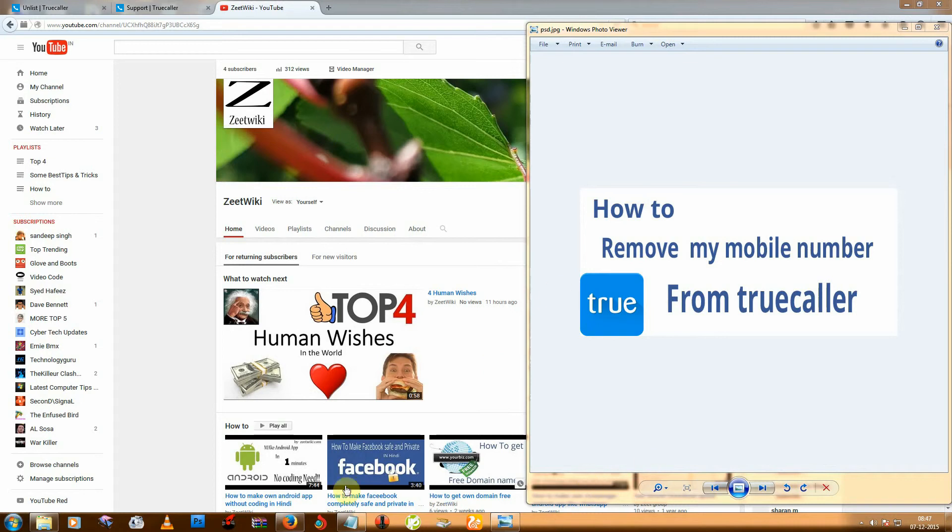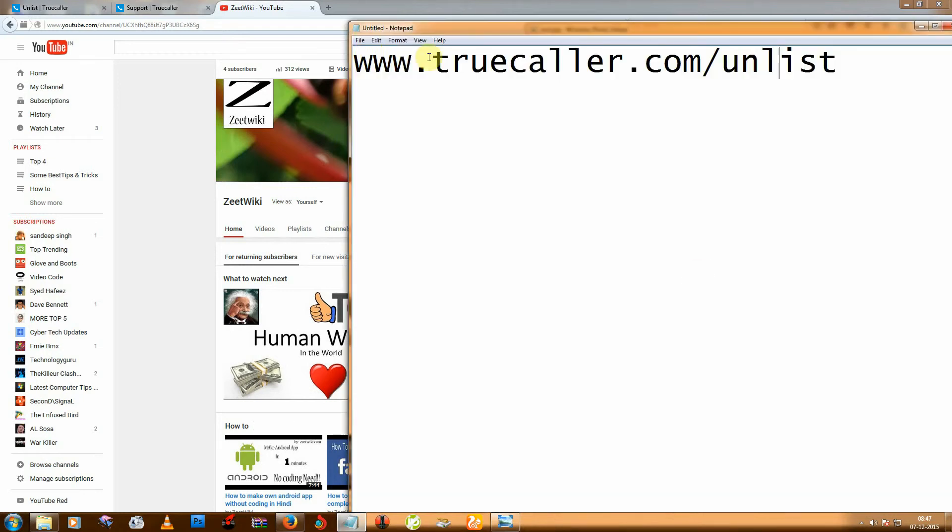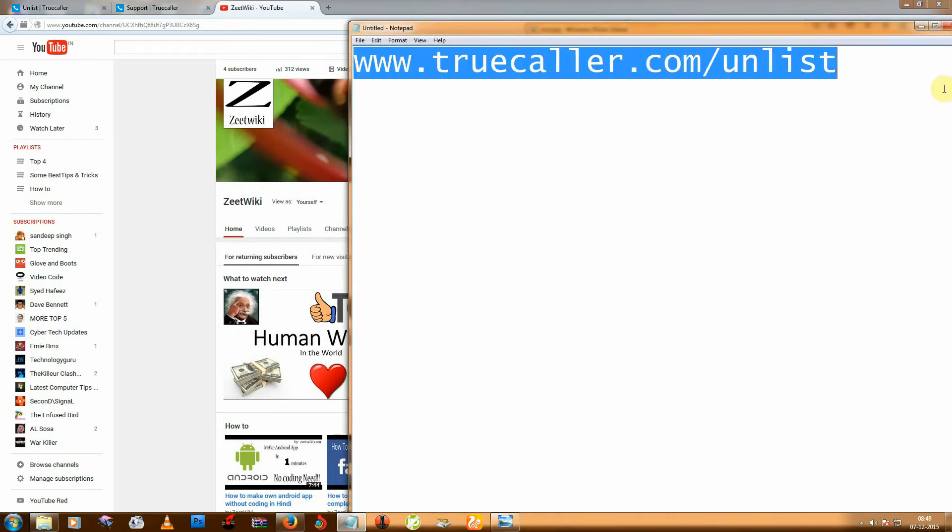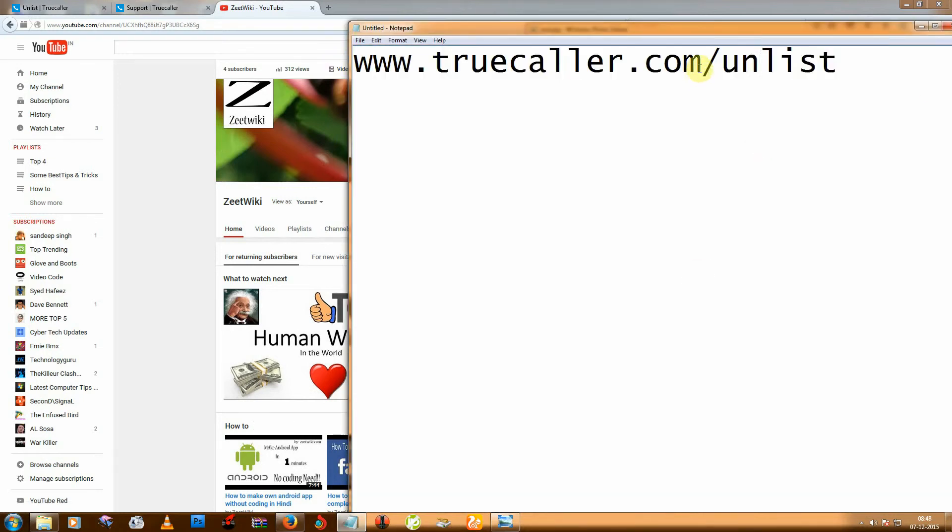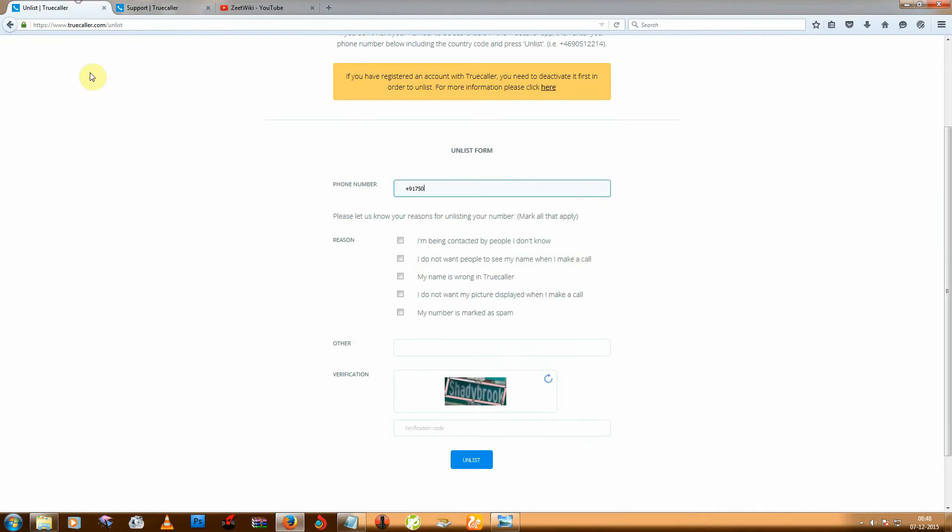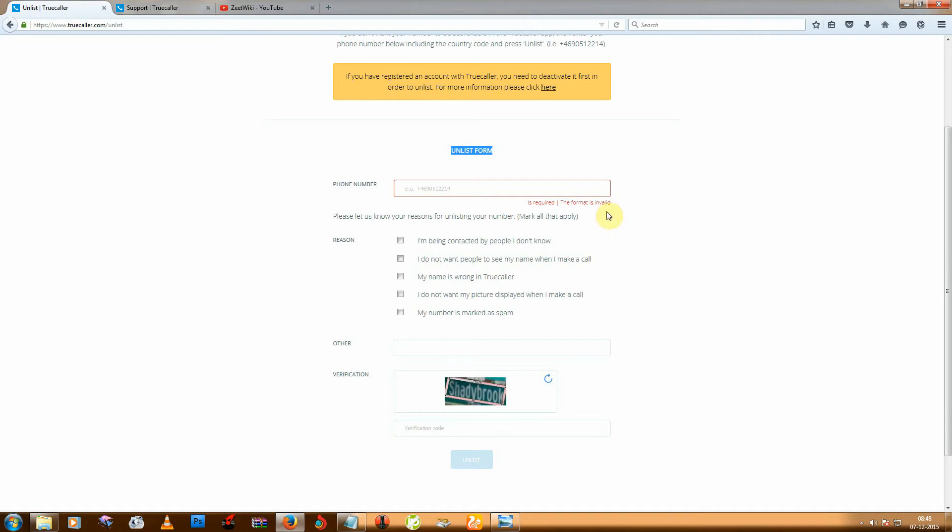So first you need to go to this URL and then fill this unlist form.